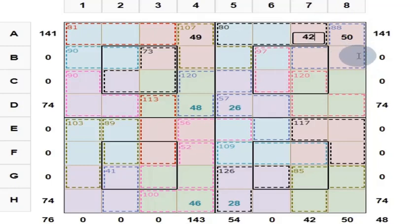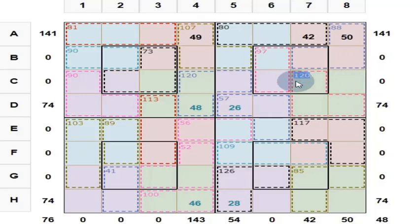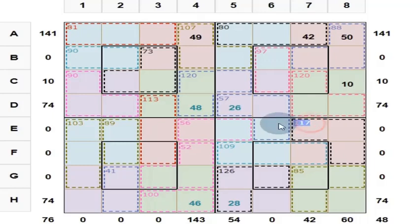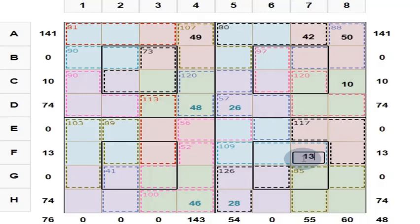Now, what else can we find out? These three give you 120, and these four give you 130, so this is 130 minus 120, which is 10. Then these three give you 117, and these four give you 130, so here put 13.